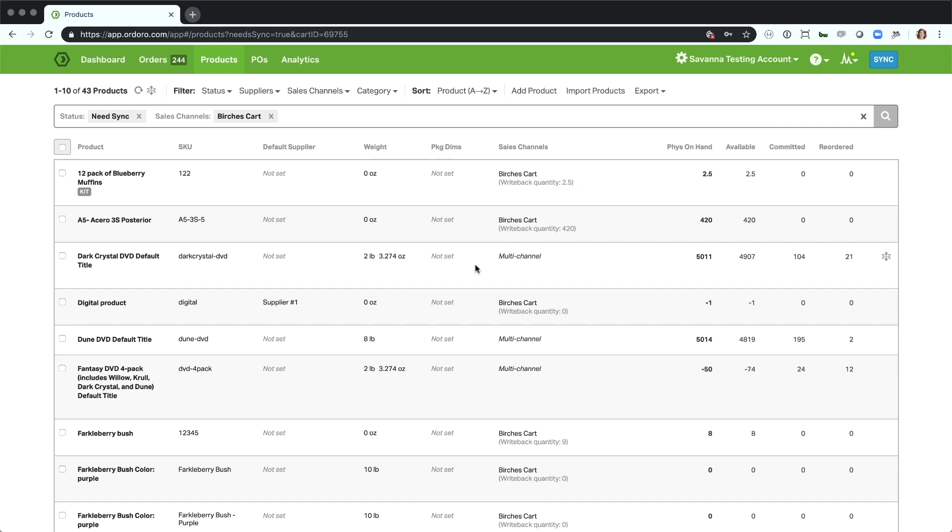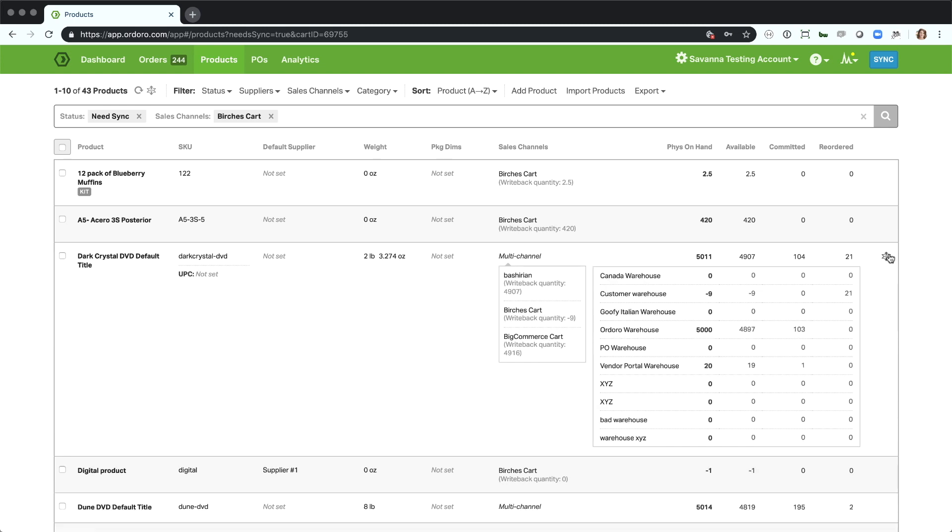And you'll see on this product too, this one's multi-channel. So I have a collapsed view, but we can expand the view to look at all of the products. And then we'll see the quantity that's actually going to write back to purchase here, which is different because I have different settings for that.